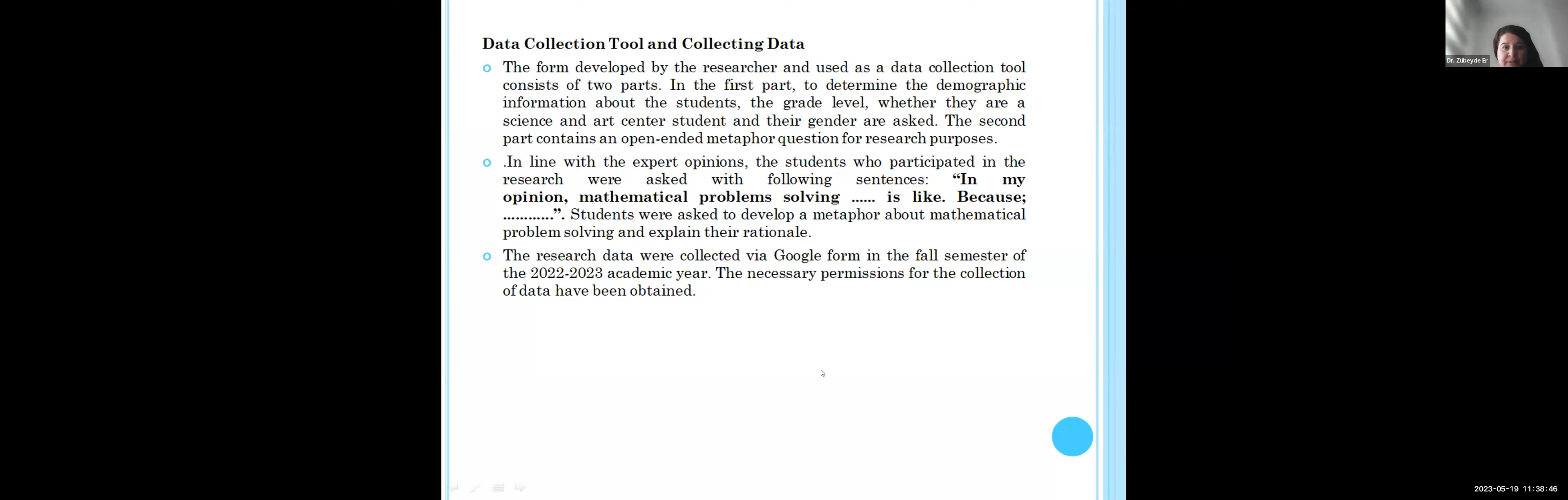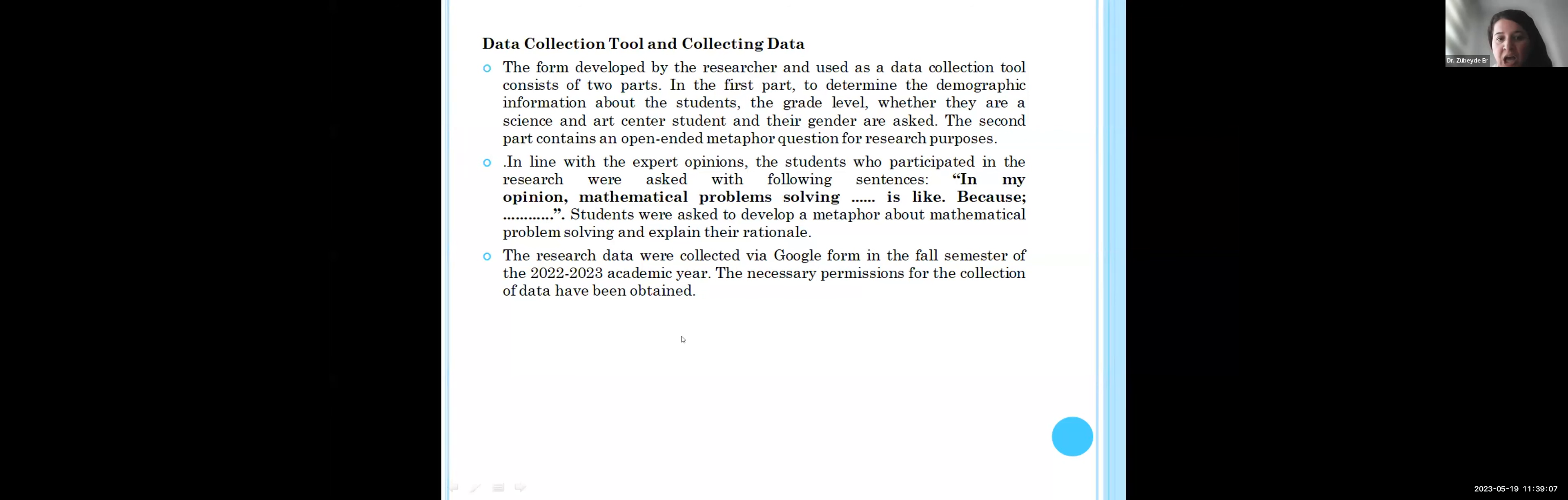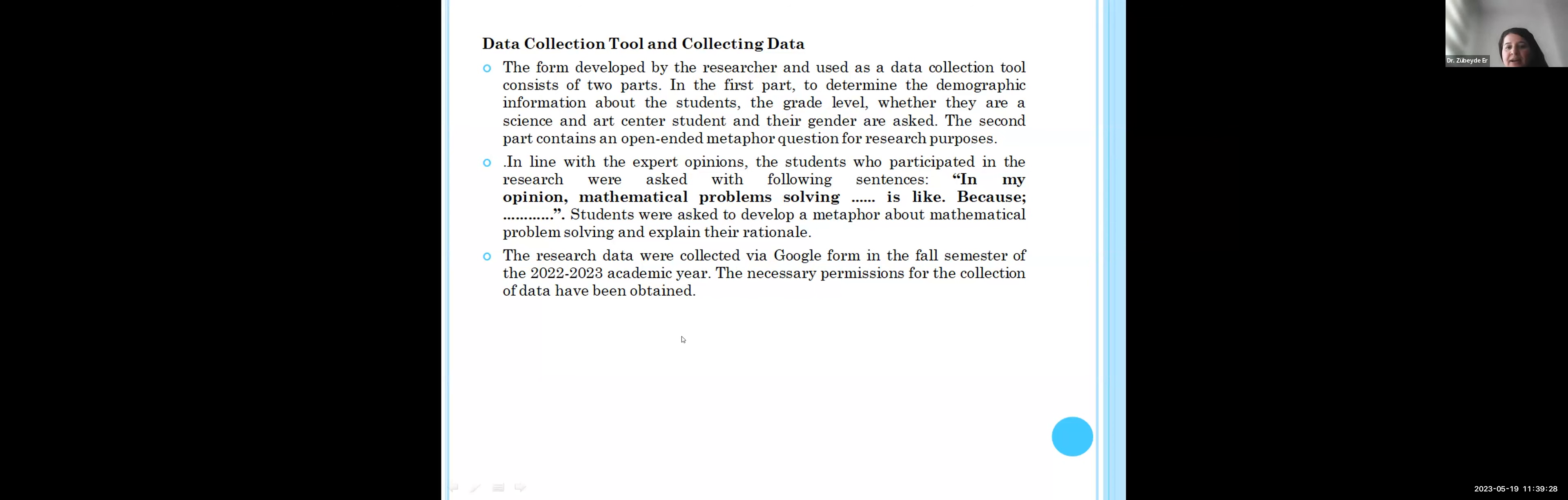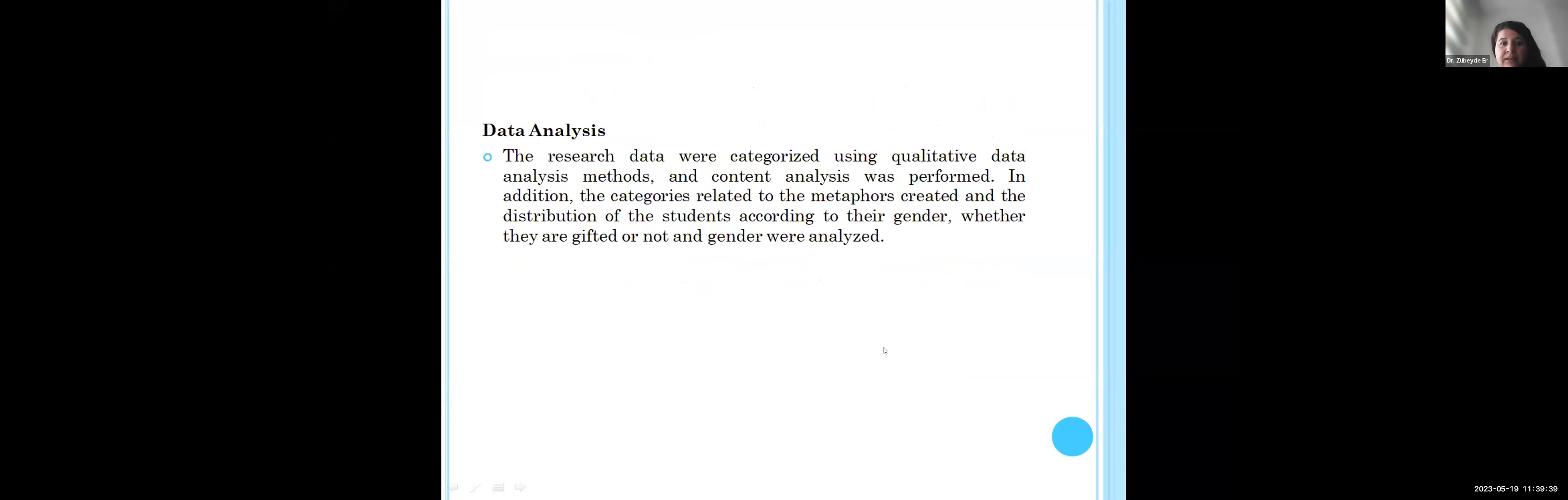The form developed by researchers and used as data collection tool consists of two parts. The first part determines the demographic information about the students. The second part consists of an open-ended metaphor question for research purposes. In line with expert opinion, students who participated in the research were asked: in my opinion, mathematical problem solving is like [blank] because [blank]. Students were asked to develop a metaphor about mathematical problem solving and explain their rationale.